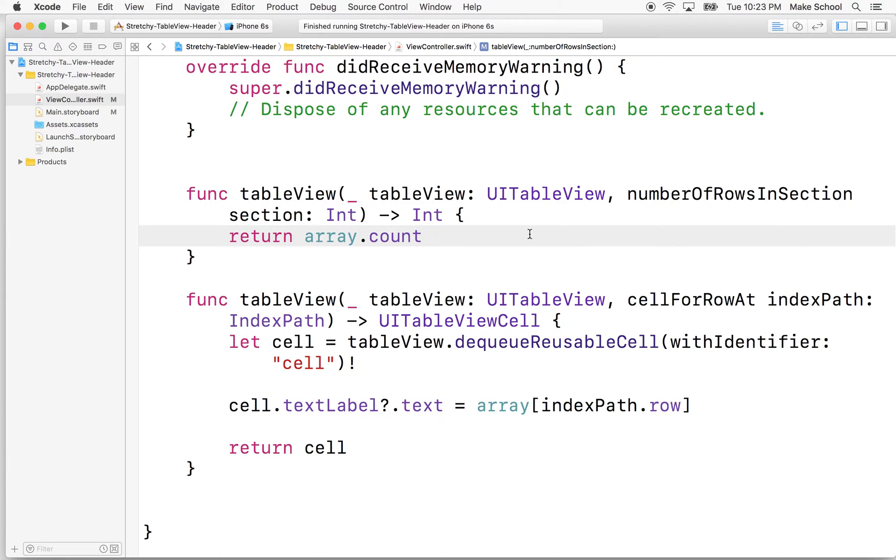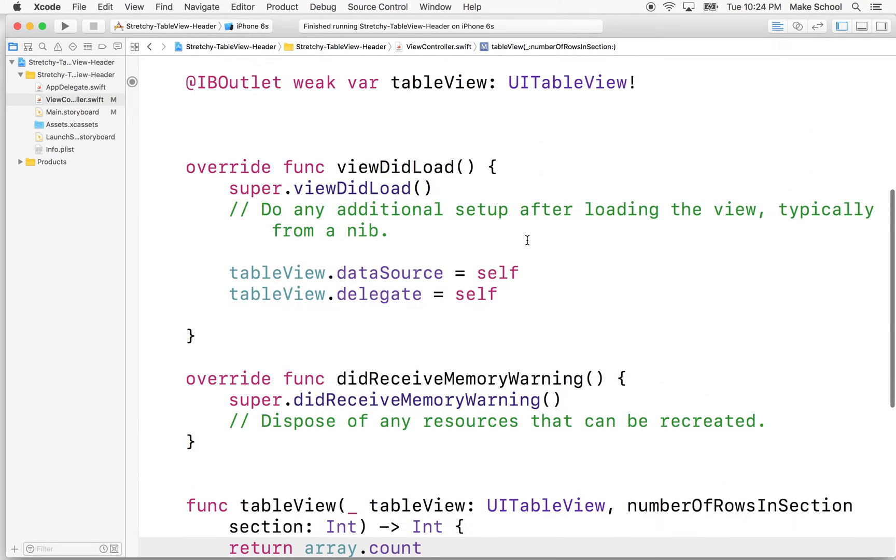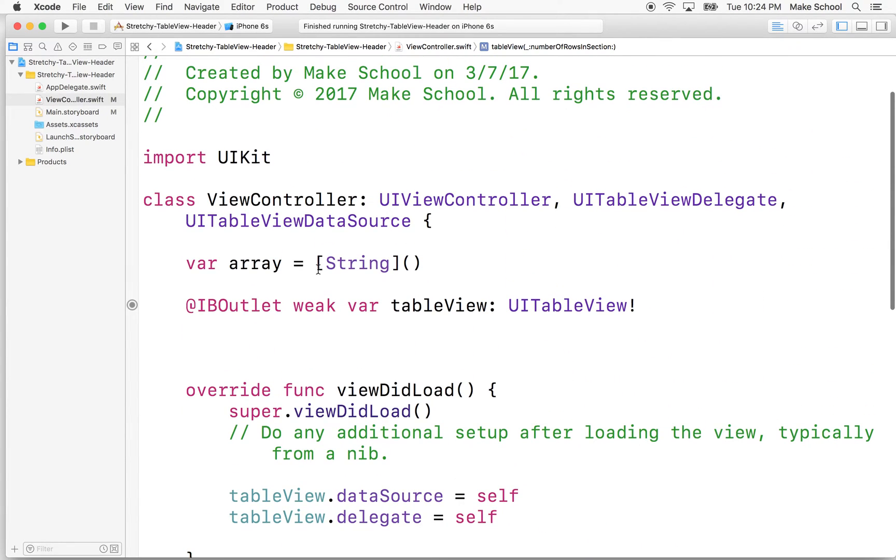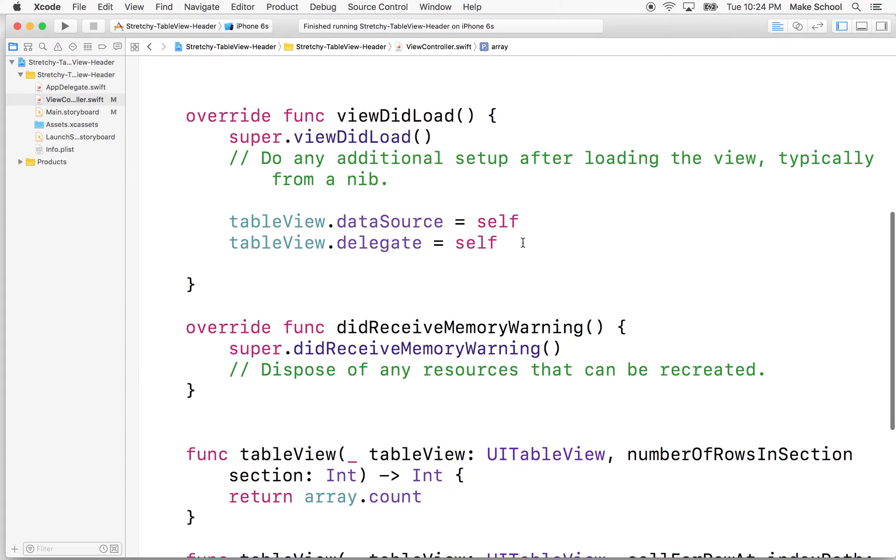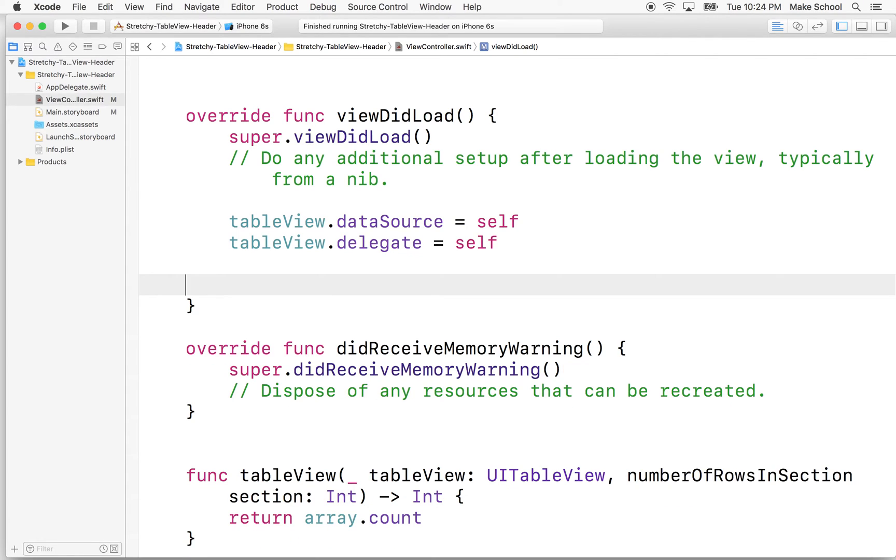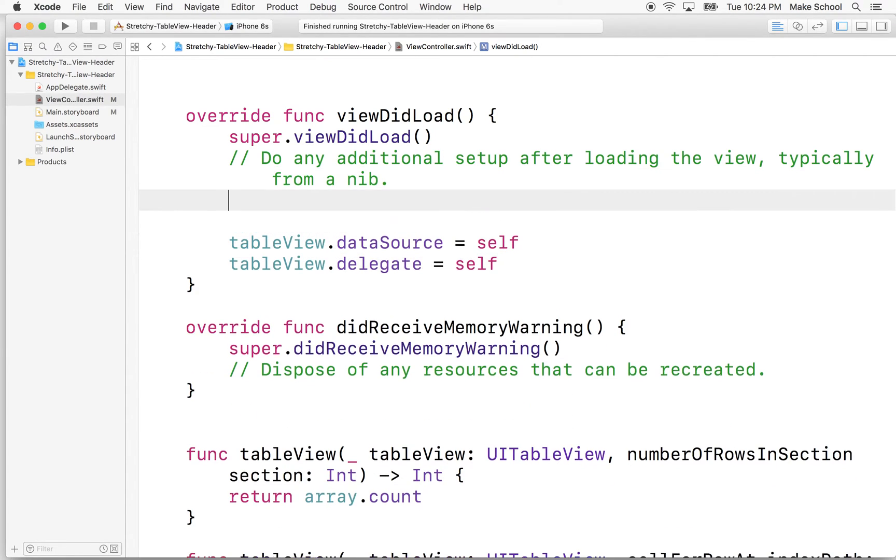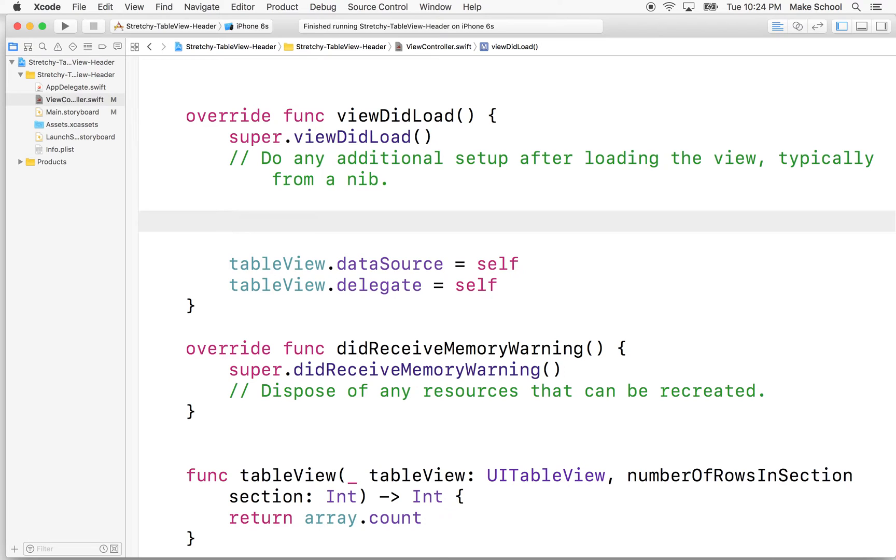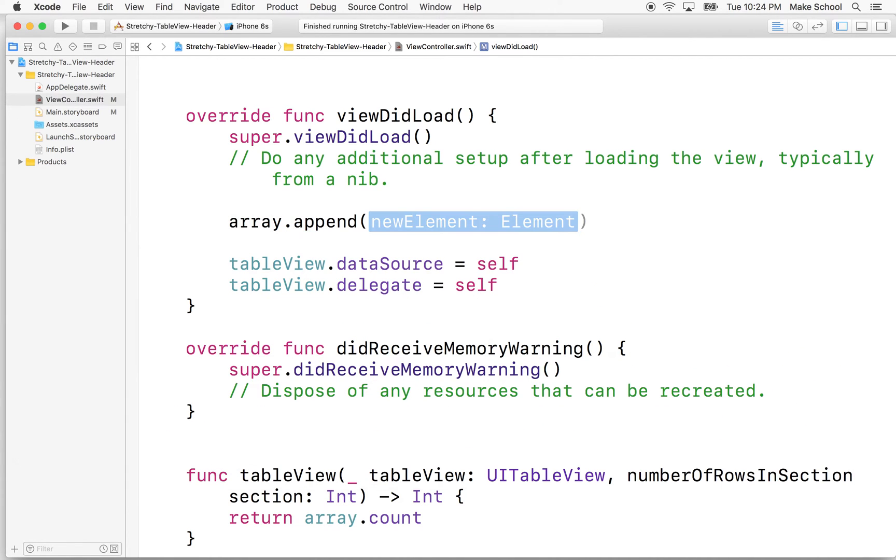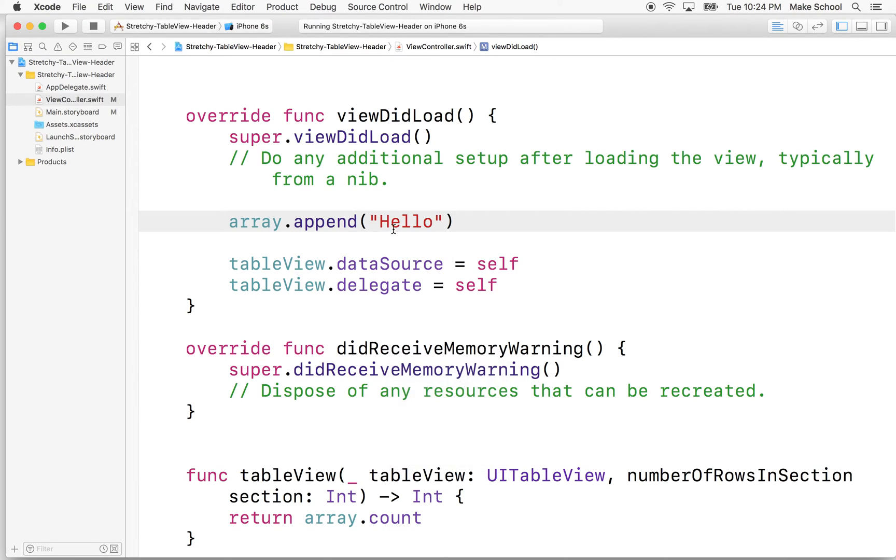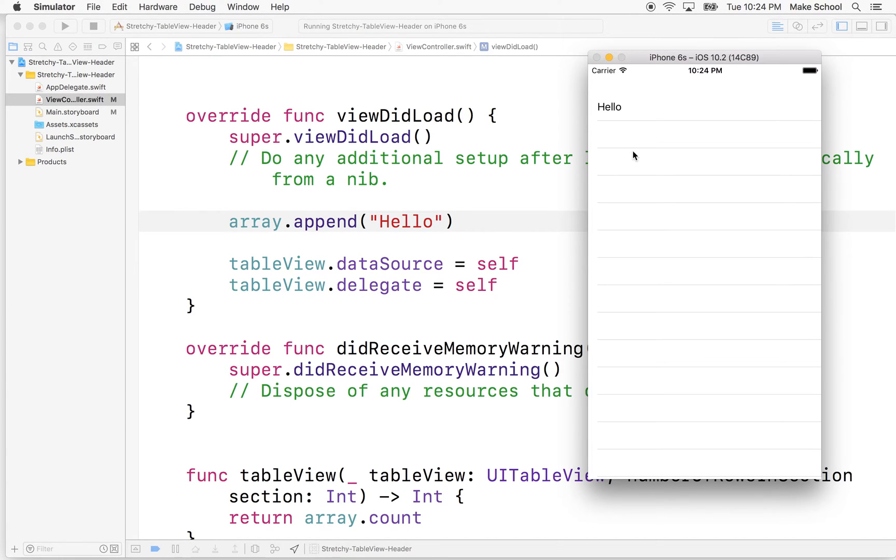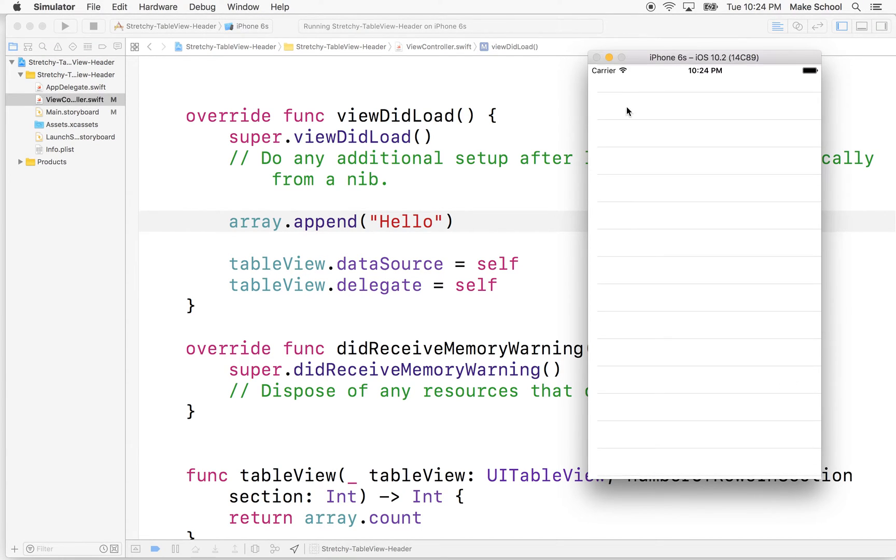Now let's actually put some data in the table view and display it on the screen. So what we need to do is we need to add some data to the array. So if we put something in the array, like if I say array dot, let me actually do it up here after I set the, or before I set the data source. So we'll say array dot append some string like hello. And then if I'm to test it here, our array now will have one item in it. And there it is at the top of the list.